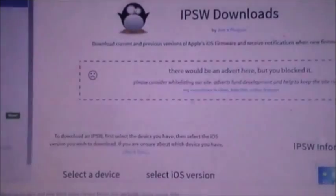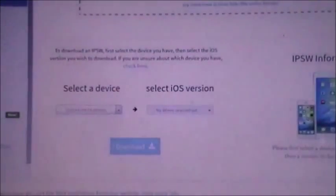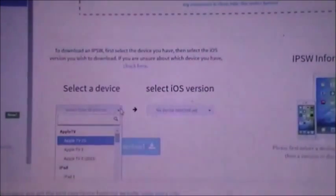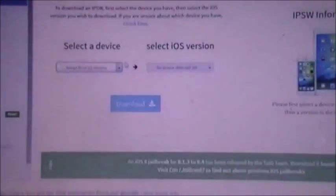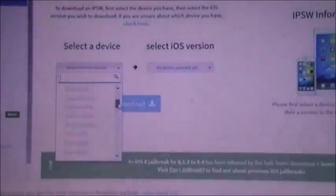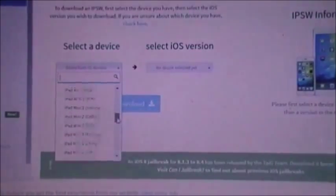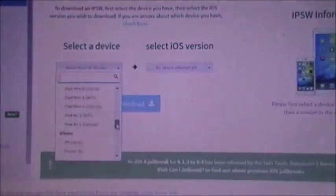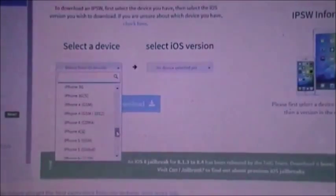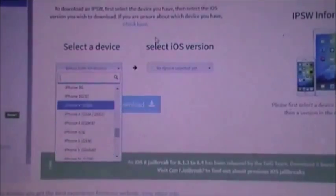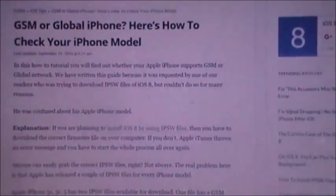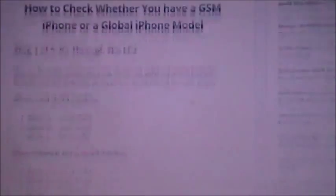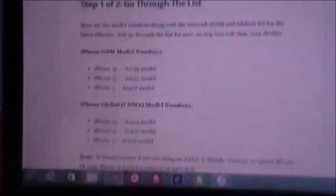Okay, so I'm on the best website to download the IPSW for the software that I want to downgrade to. I'll just scroll down. Mine's iPhone 5 and there's GSM or Global and I'm just gonna quickly check which mine is. I'll link this website down in the description as well.